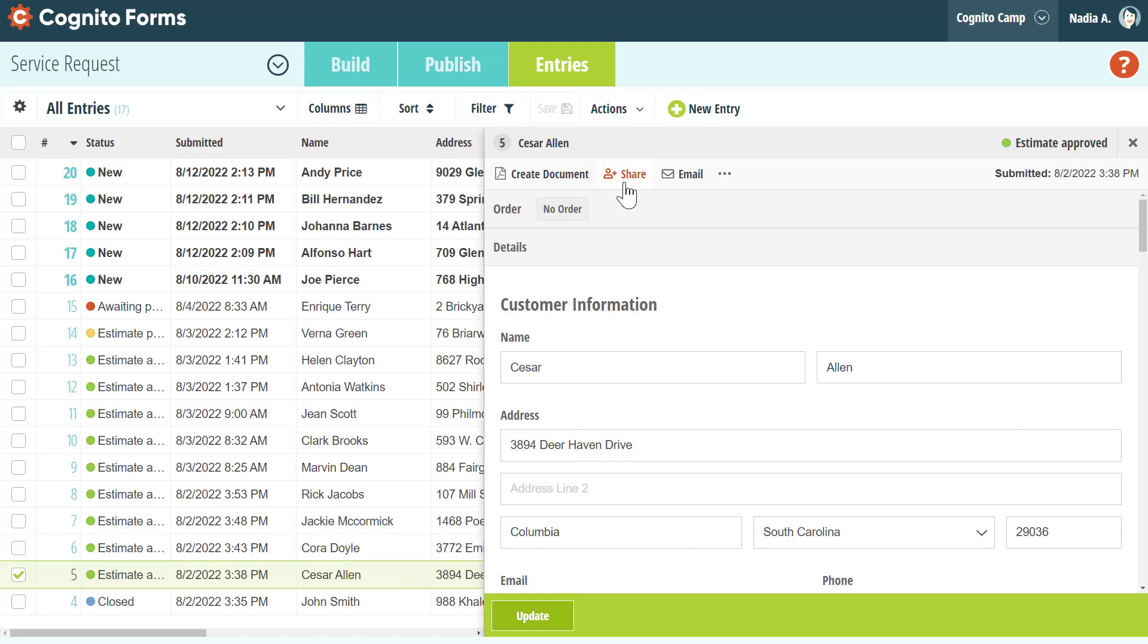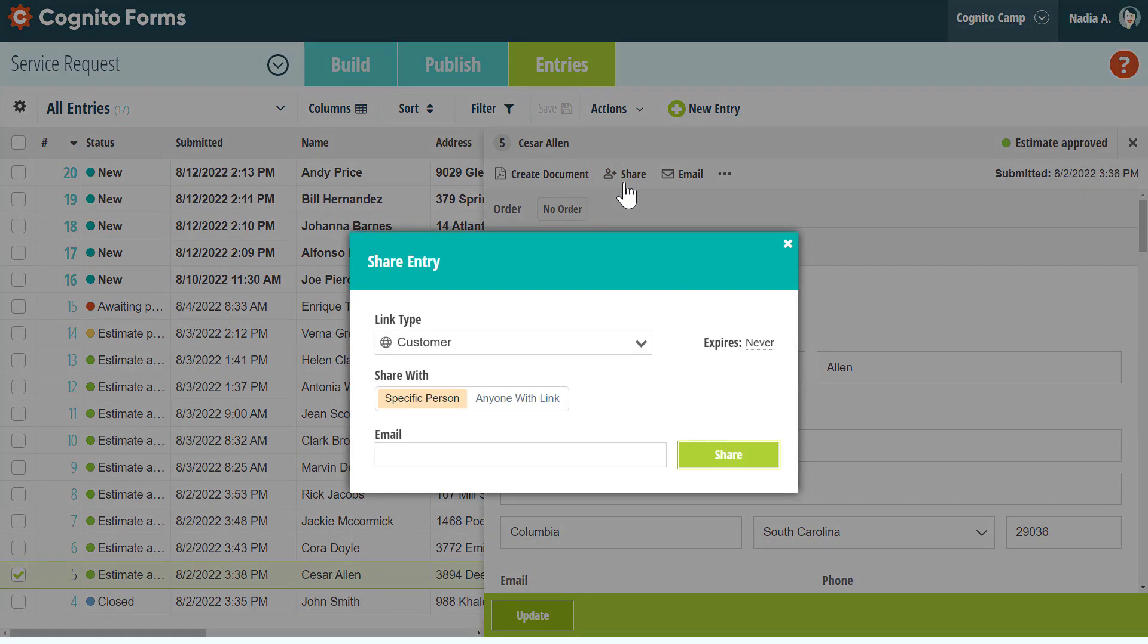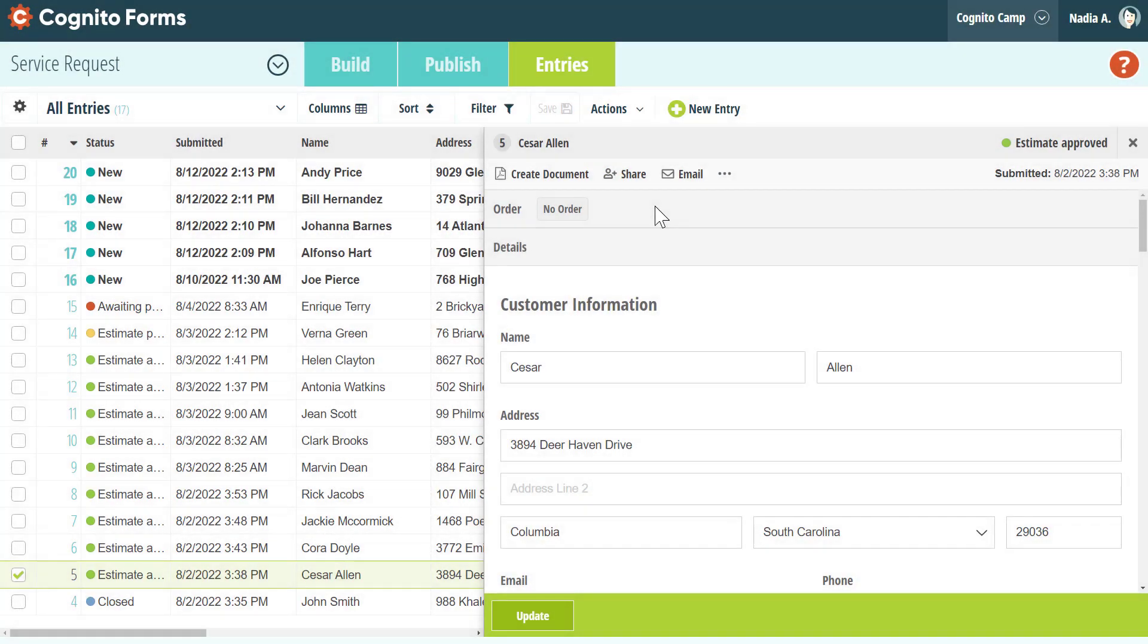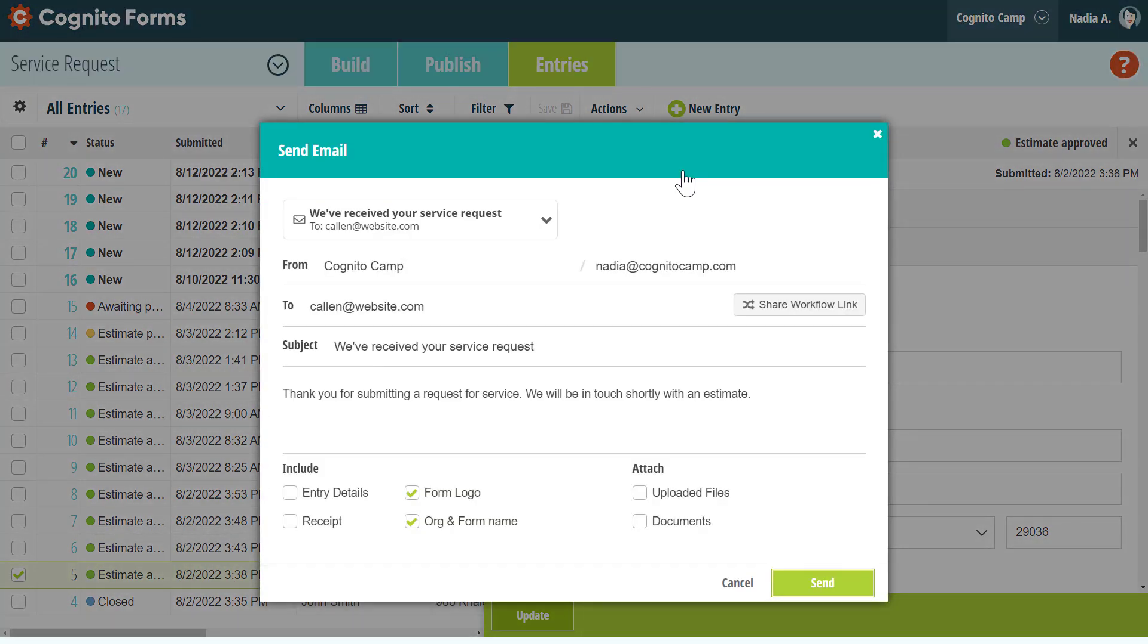The Share function enables you to send a link, while the Email function enables you to manually send an email from the entries page.